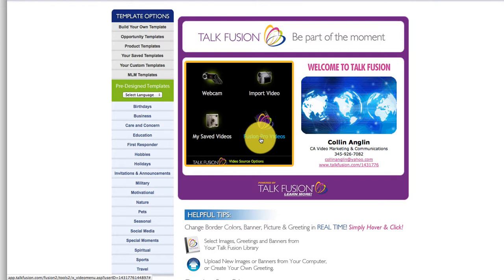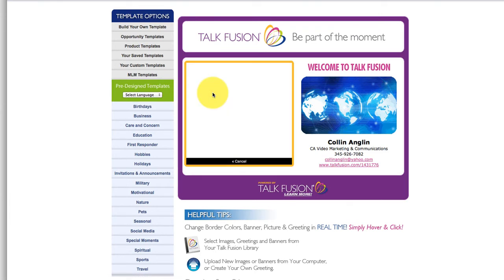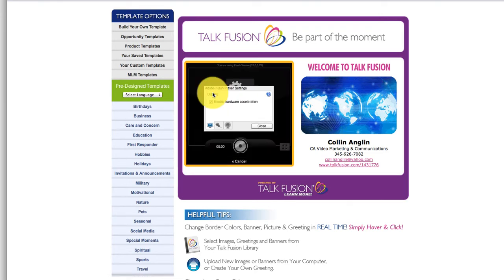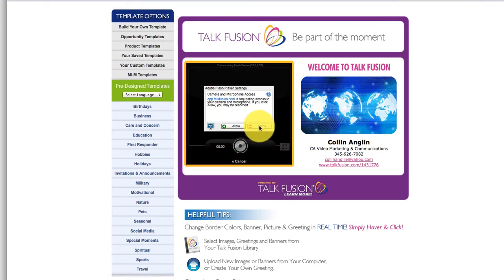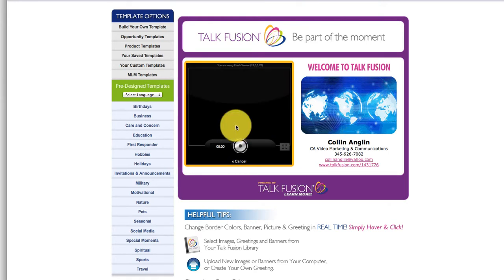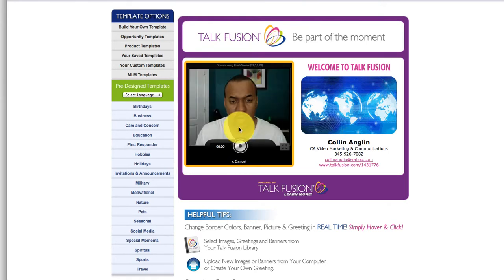In this case, we're going to simply show you how to record a video with your own webcam. Click on the webcam button, then click on the close button, then allow, and your camera will come on.